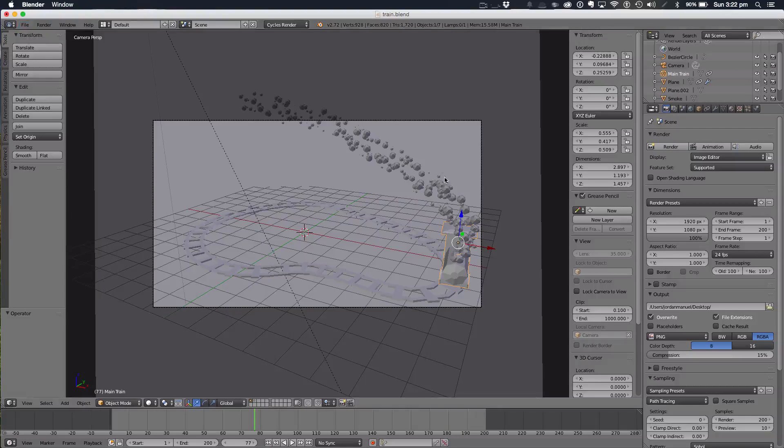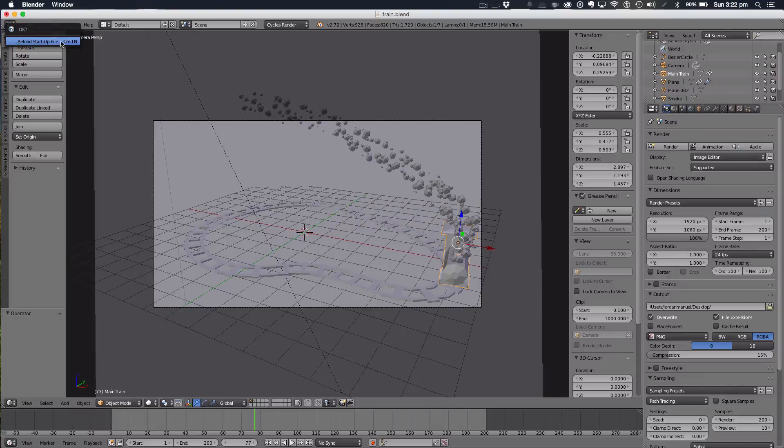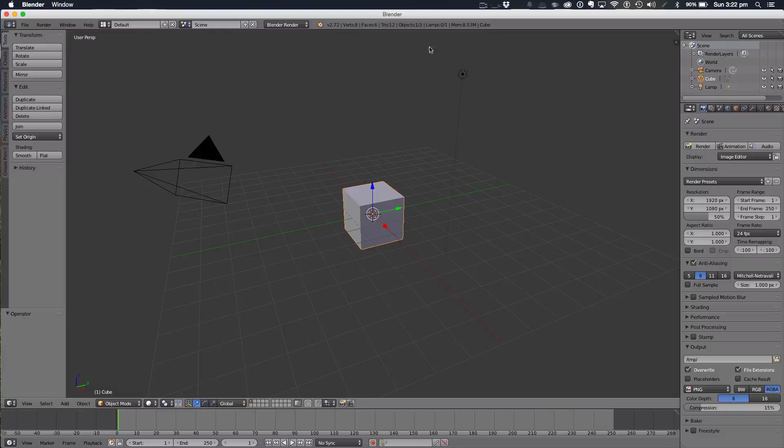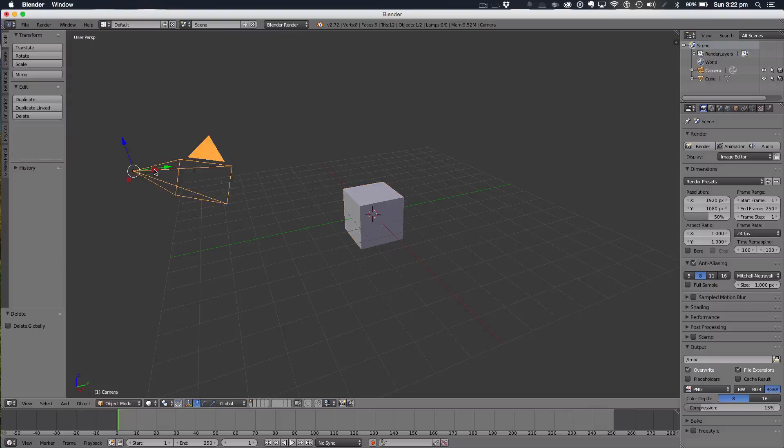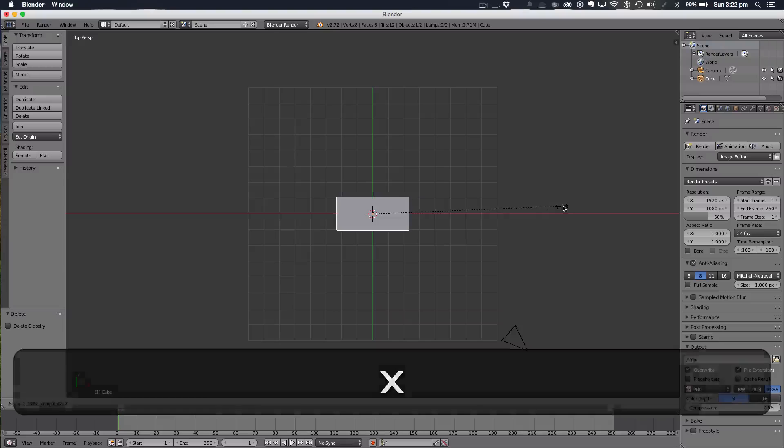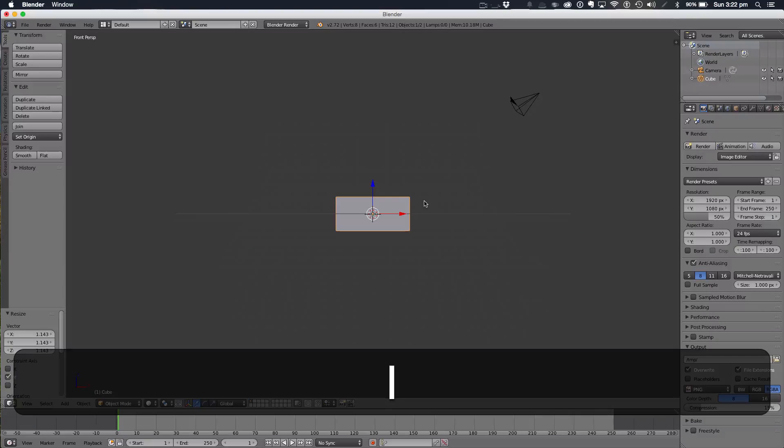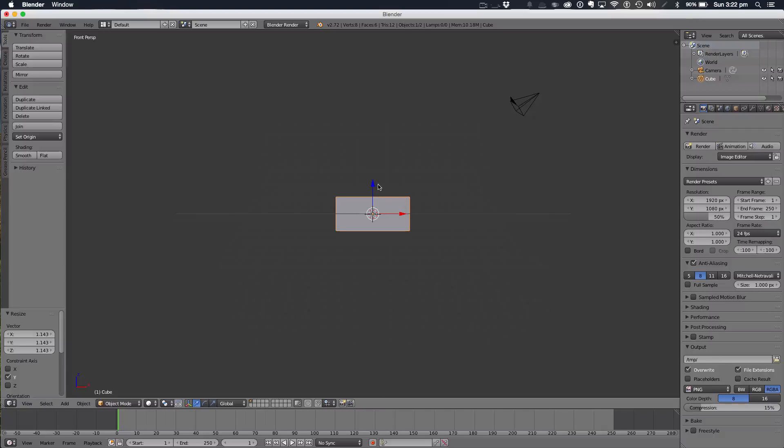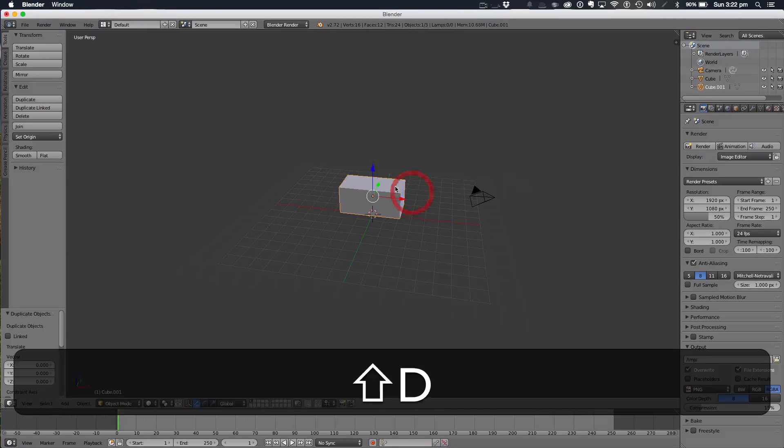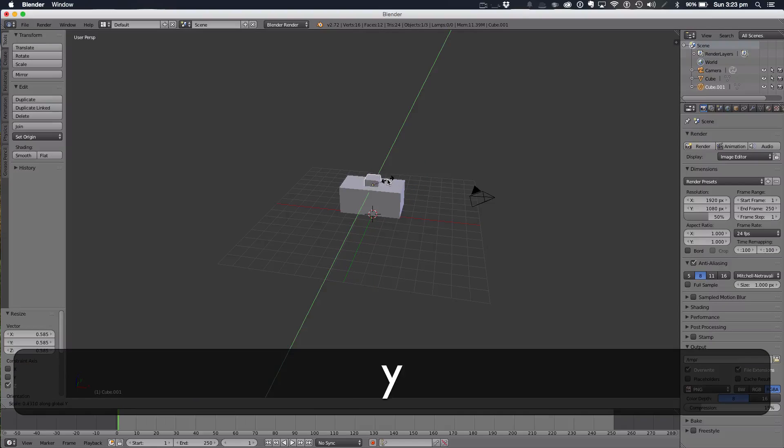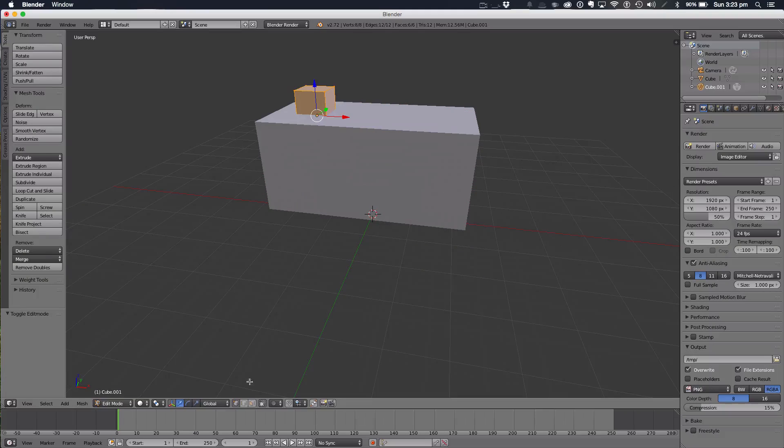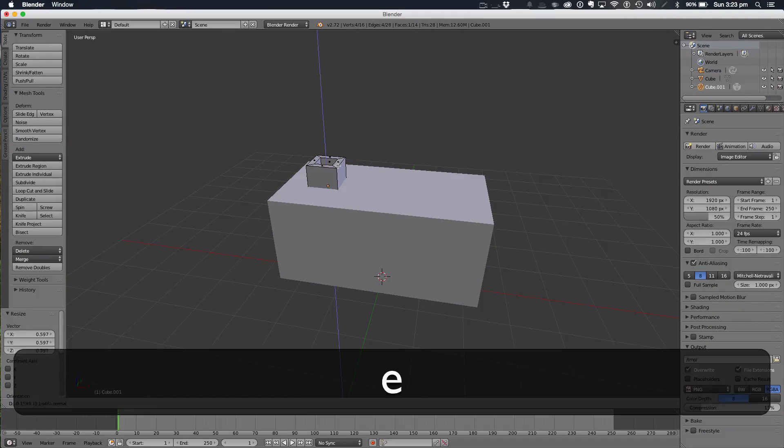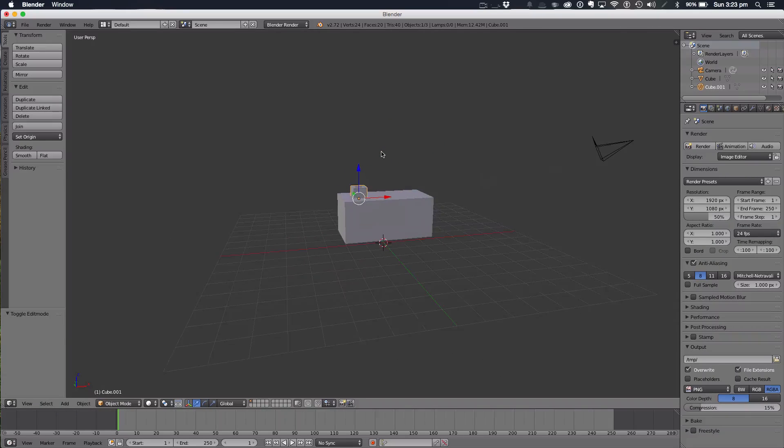So what we want to do is just literally go file new. If you already have that train model you can use that but I'm not going to model that because I've already made a tutorial. So I'm just going to use this nice cube here as my train but you can go ahead and model that train from the tutorial from a few months ago. Delete the default lamp and that's my train.